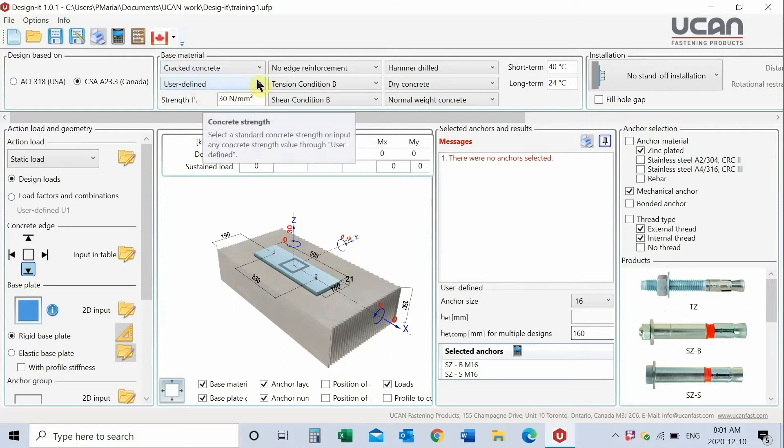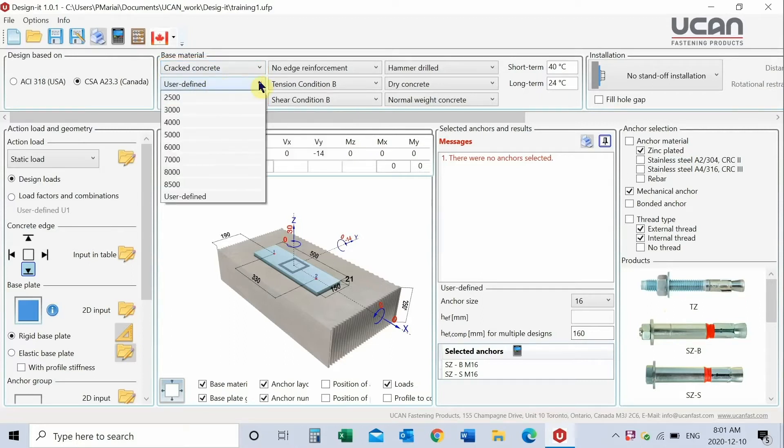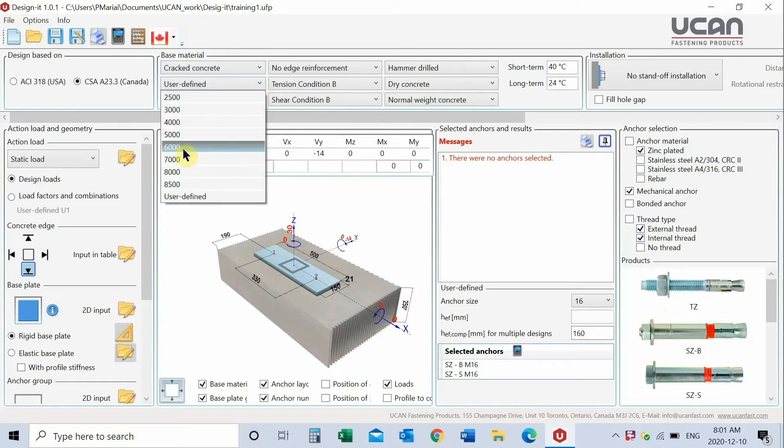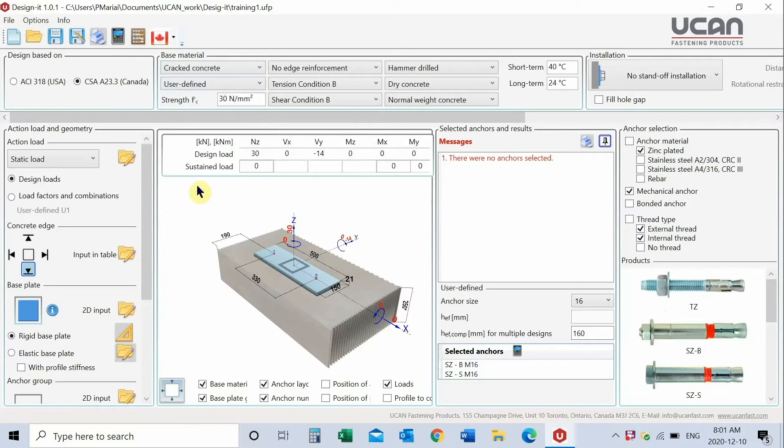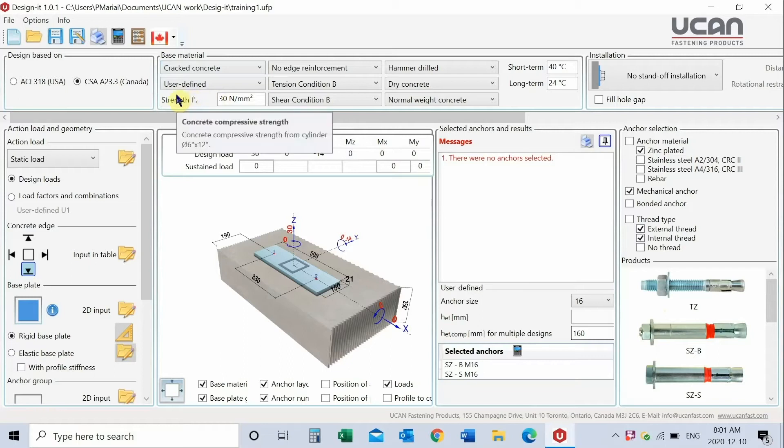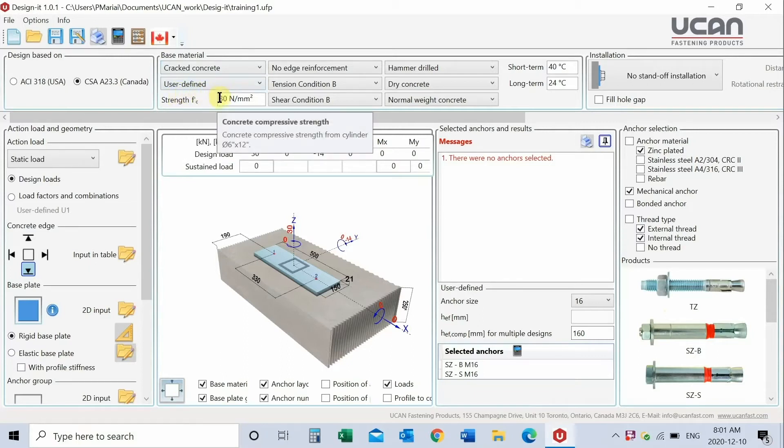Indicate concrete strength, preset, imperial values, or user-defined. If user-defined is chosen, input the concrete compressive strength.